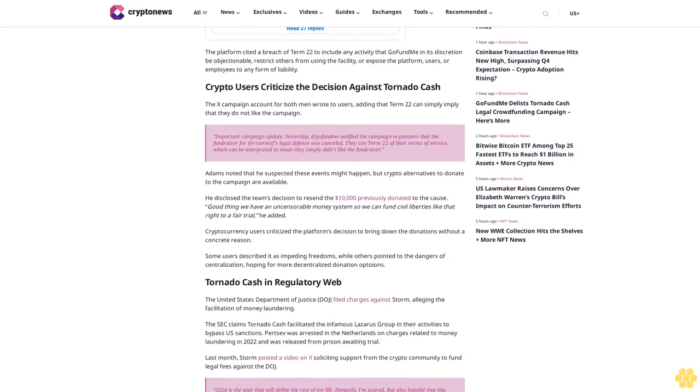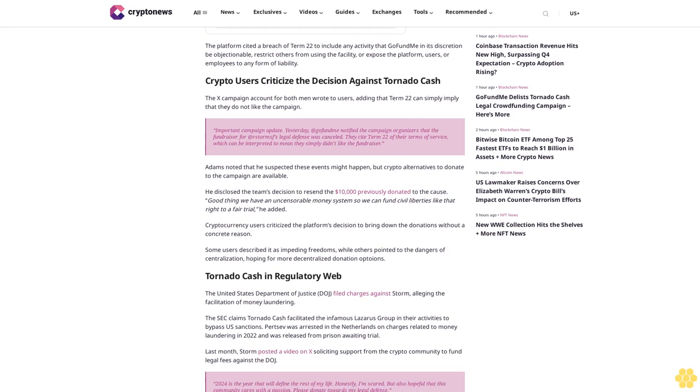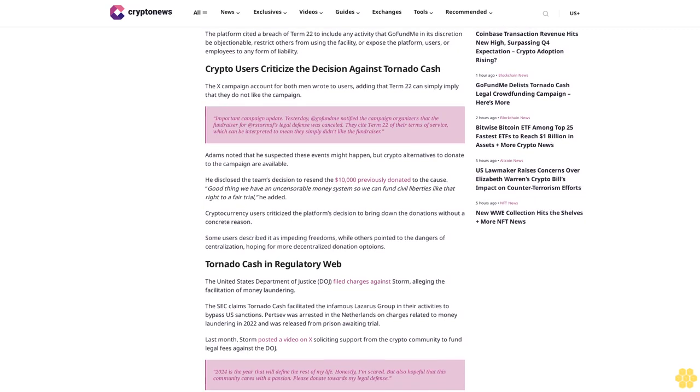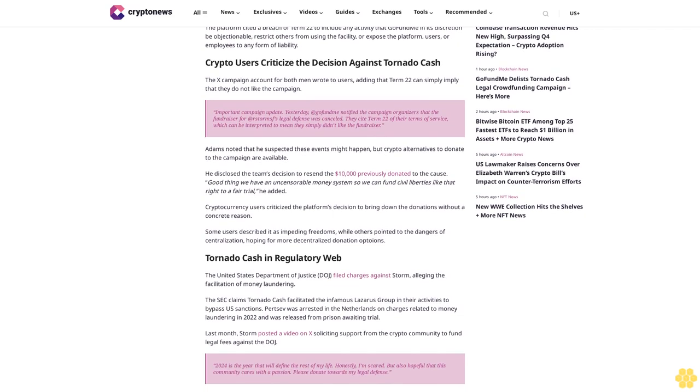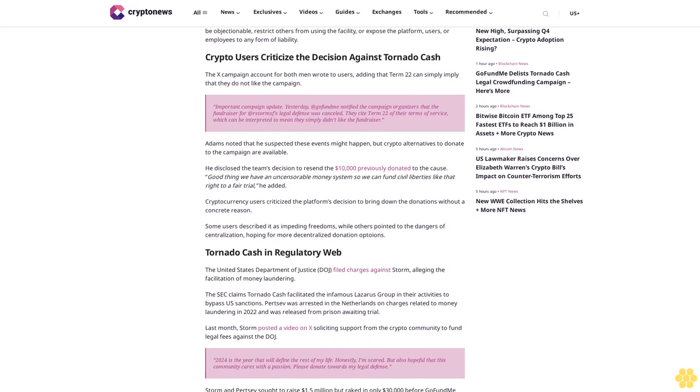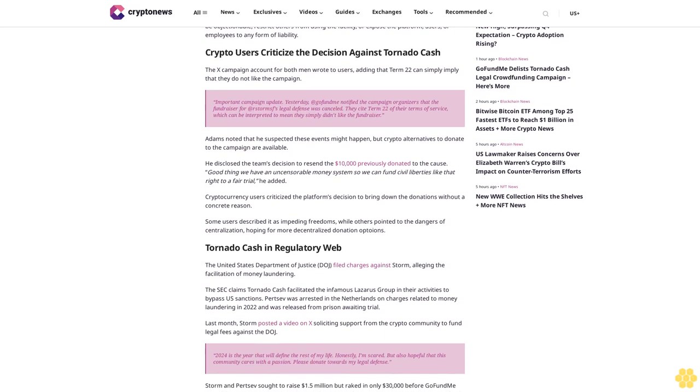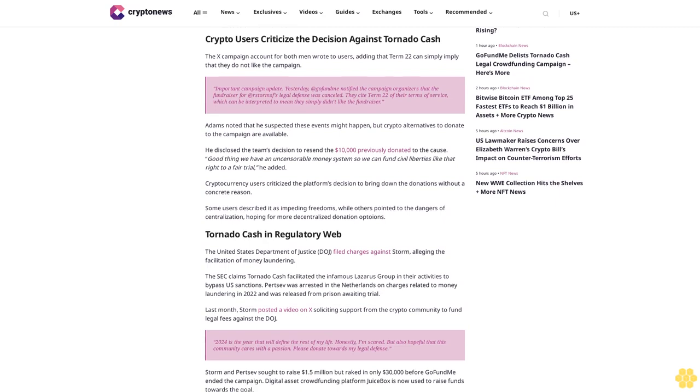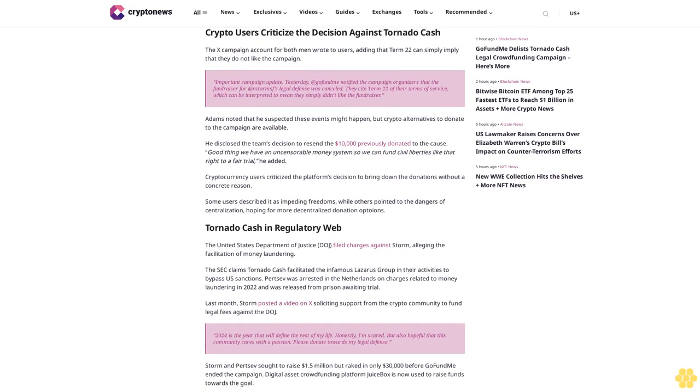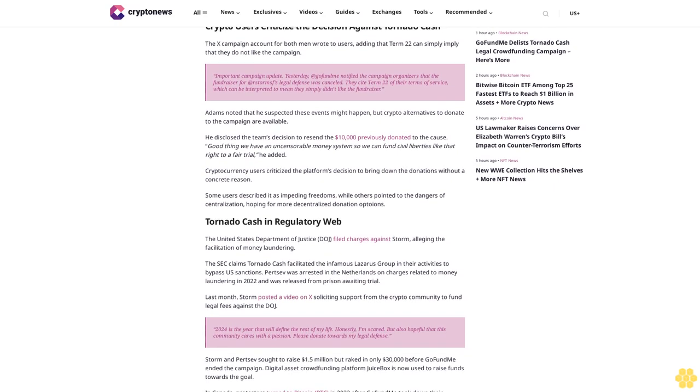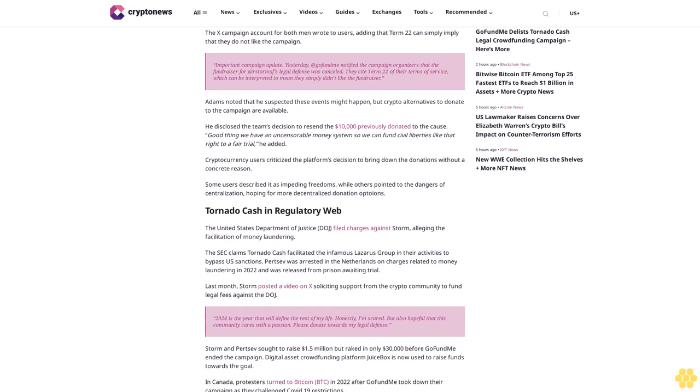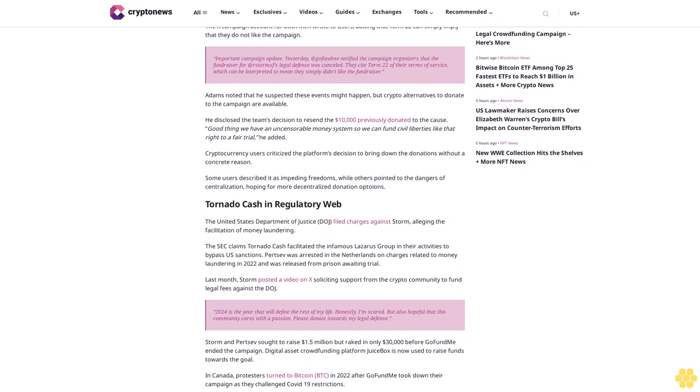But raked in only $30,000 before GoFundMe ended the campaign. Digital asset crowdfunding platform Juicebox is now used to raise funds towards the goal. In Canada, protesters turned to Bitcoin in 2022 after GoFundMe took down their campaign.